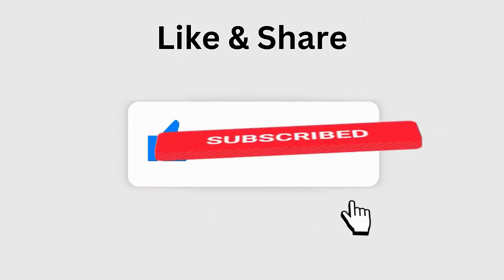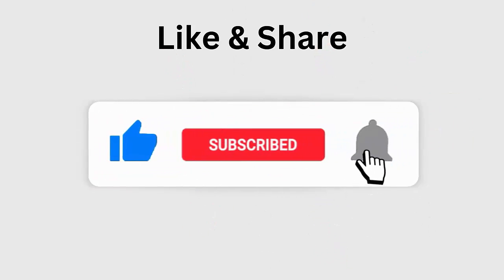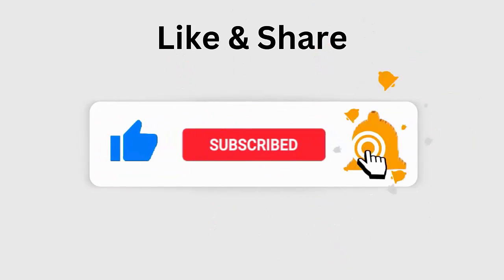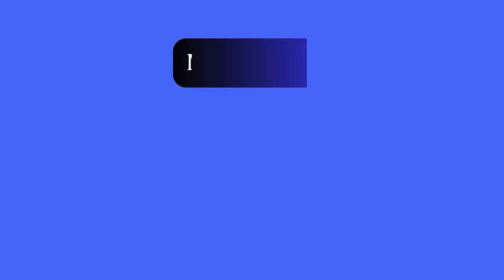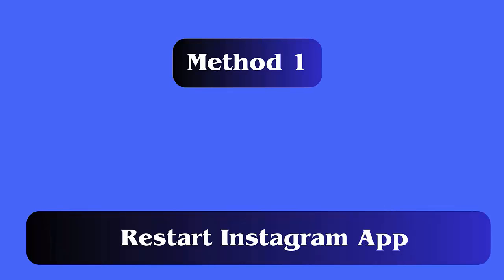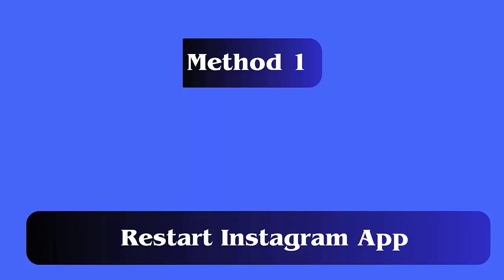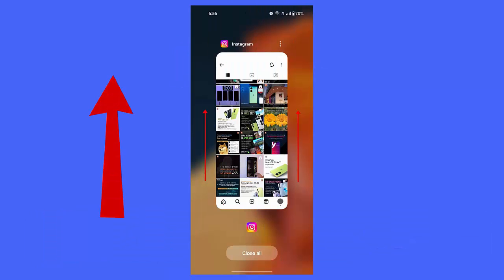Method 1: Restart Instagram app. The very first trick that is highly suggested is to restart your Instagram app. Once the issue occurs, simply close the app and open it after waiting for a few seconds. Hopefully this process will work.